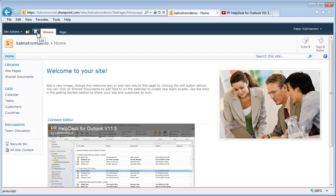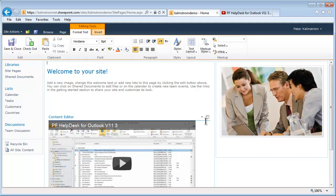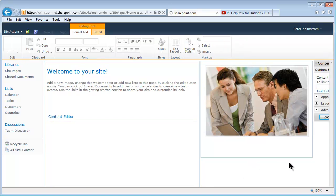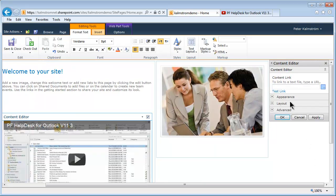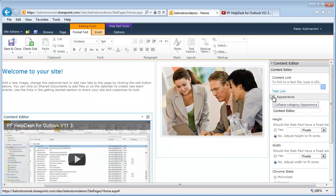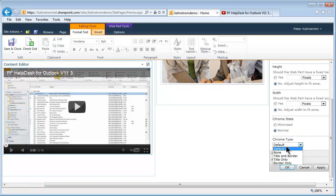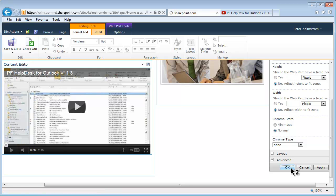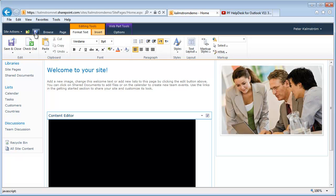To make it a little bit more visually appealing, I will go ahead and edit this toolbar here. I'll just remove the mention of Content Editor, because that's not the relevant information in this case. So I'll do that by going into Appearance and then selecting Chrome Type: None. That will just show my video, once I've saved and closed this page.